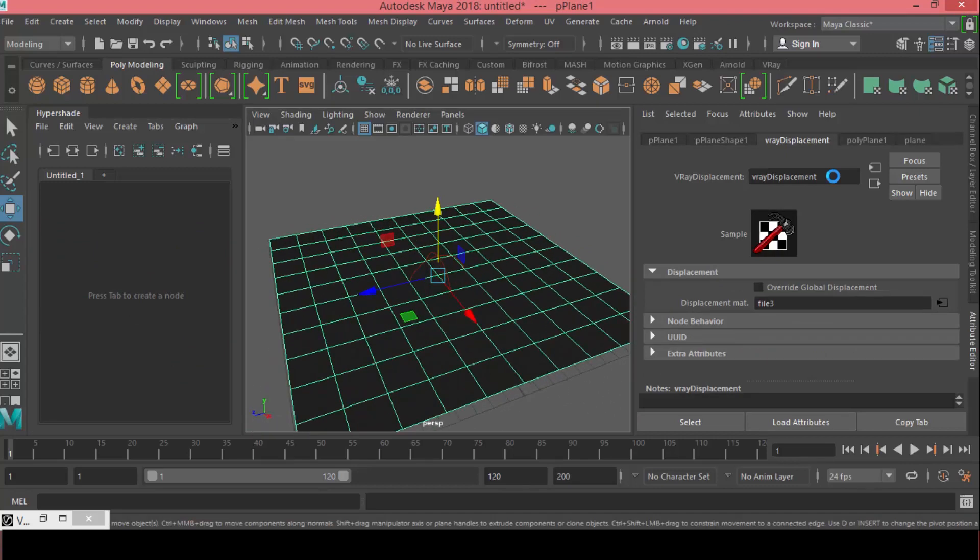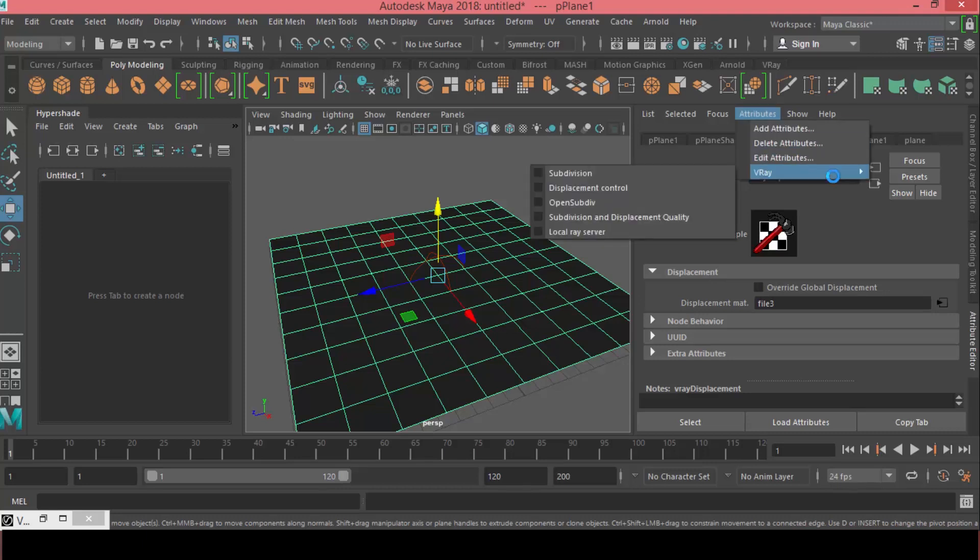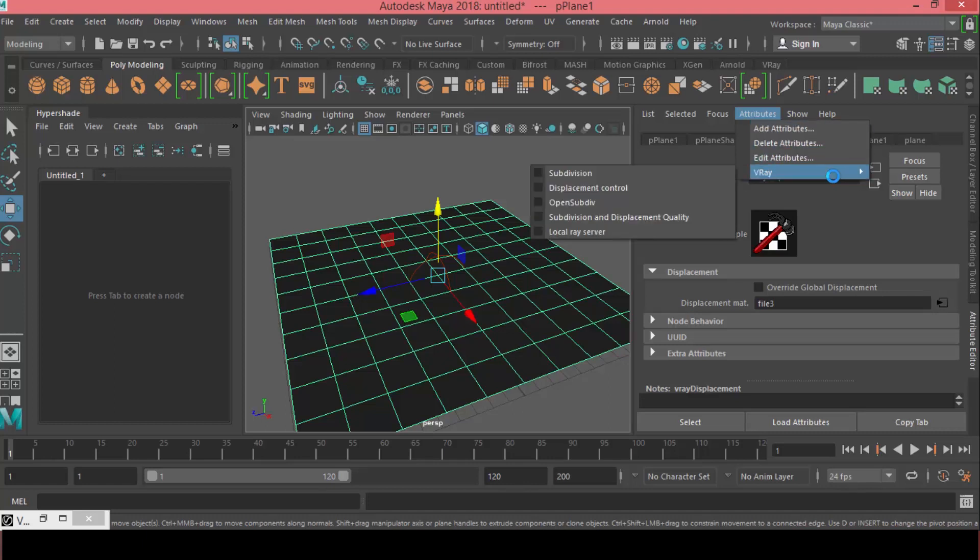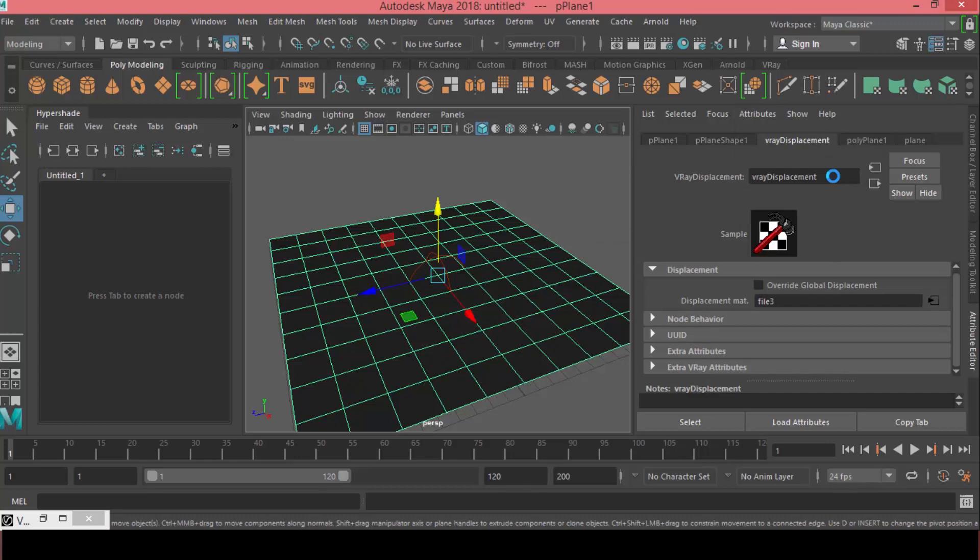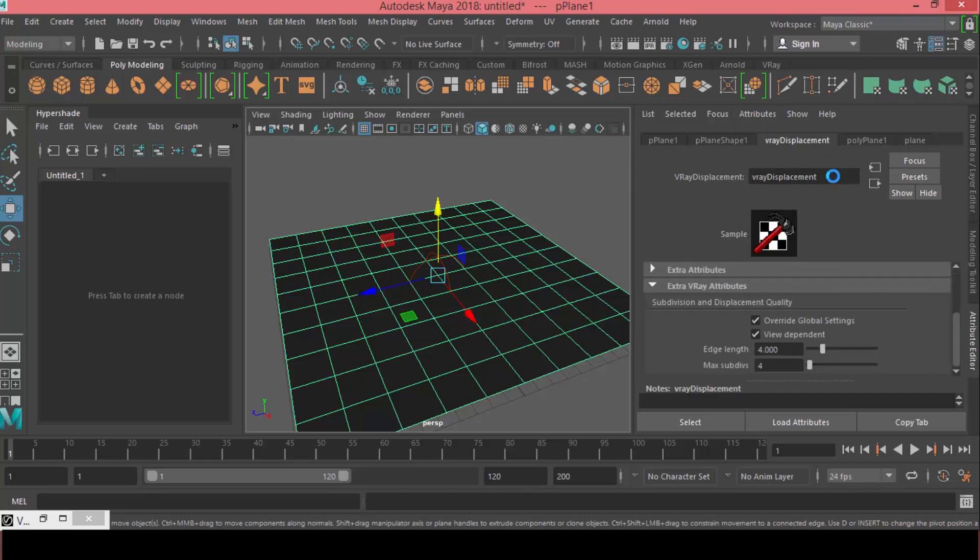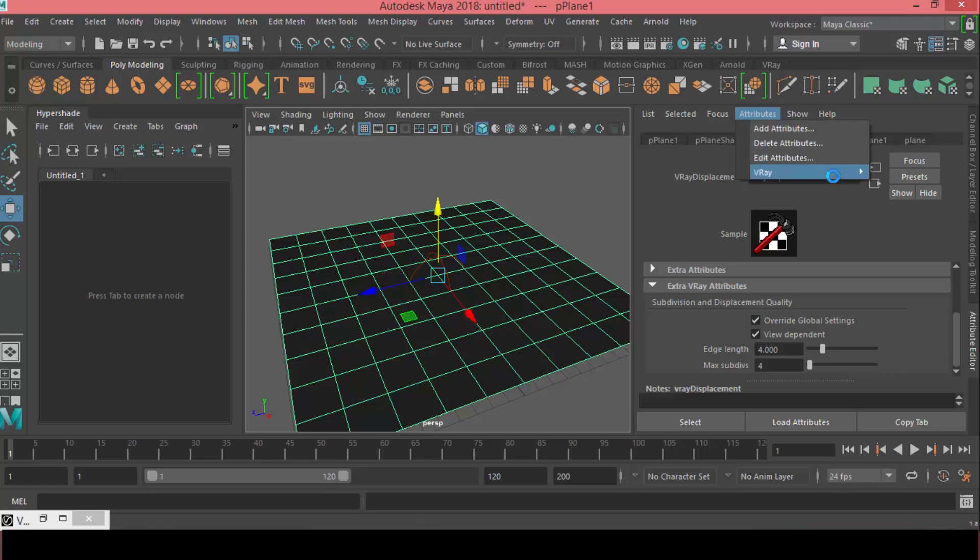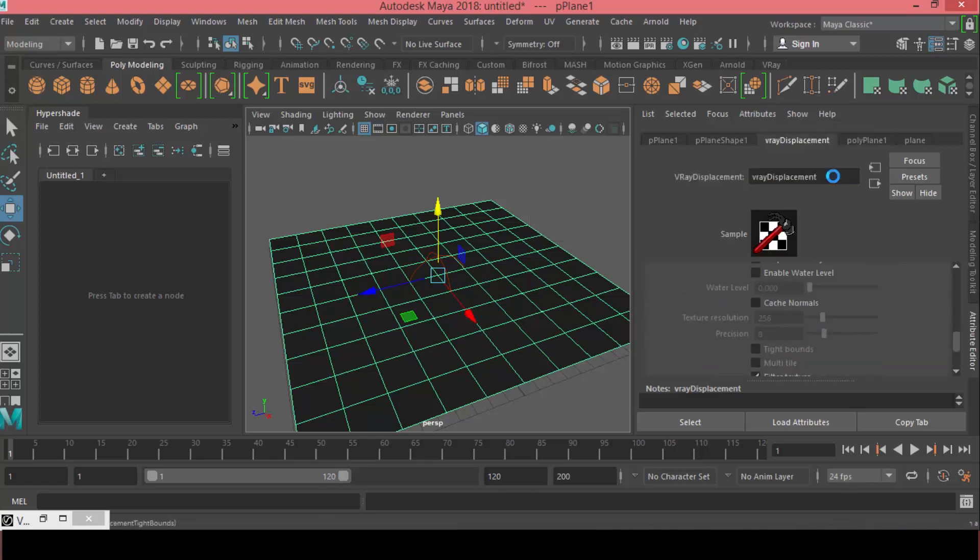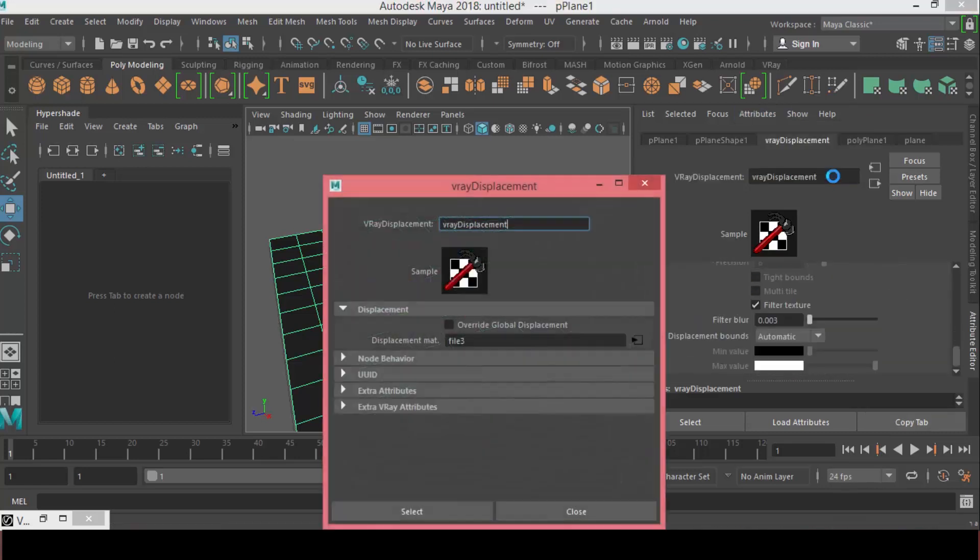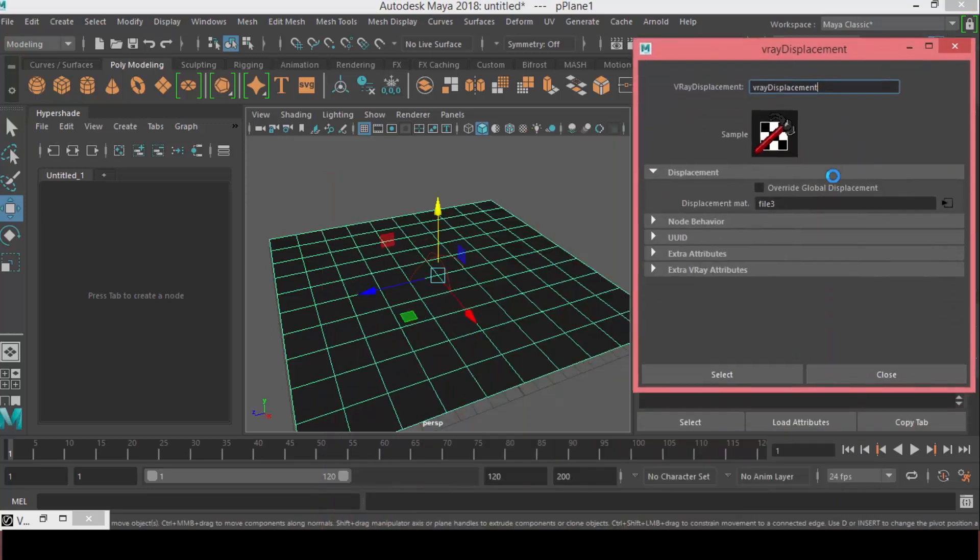What we're going to do now is in the V-Ray displacement, we are going to add attributes to control the V-Ray displacement. So, under attributes, V-Ray, we can add a new attribute, we can add subdivision and displacement quality. You will find it under extra V-Ray attributes and we can also add the V-Ray displacement control.